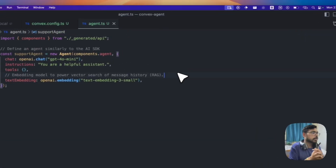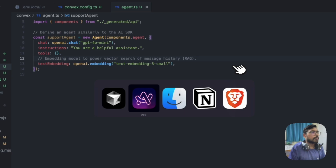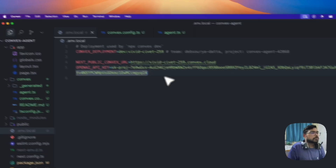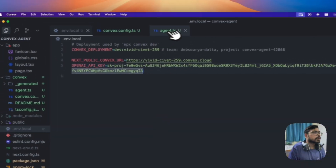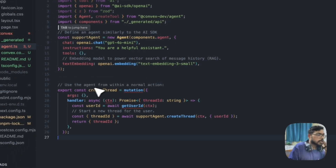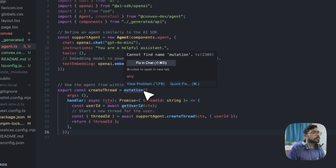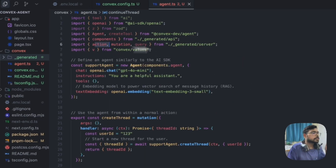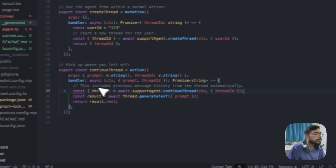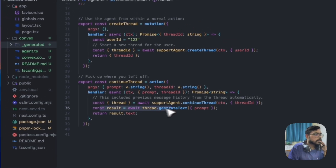You need to paste your OpenAI API key into your .env file. I've pasted mine — I'll be deleting it so don't use mine. Then following the docs, we've created the support agent. Next, create a thread function. These are Convex mutation functions imported from the generated server. We can create a thread, then continue a thread with continue thread result and result dot text.